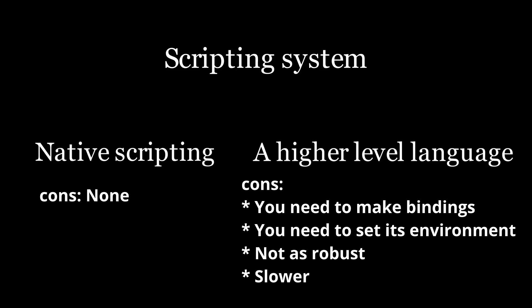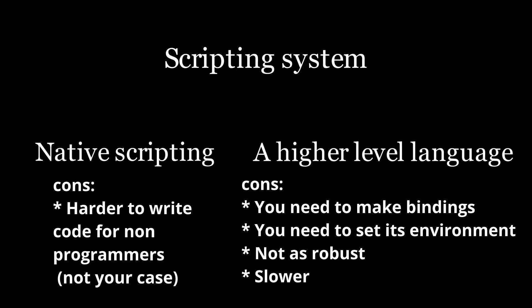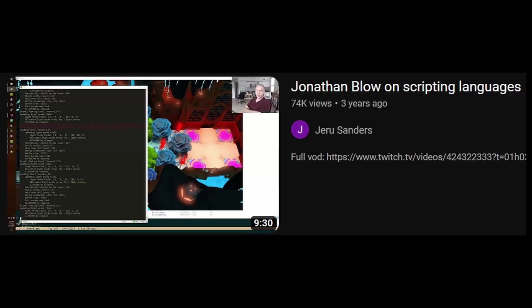If you wonder why commercial game engines do that, it is because it allows artists to write gameplay code, but since you are writing your own game engine, I assume you can write gameplay code in a lower level language with no problems. Check out this video from Jonathan Blow if you want more explanations.